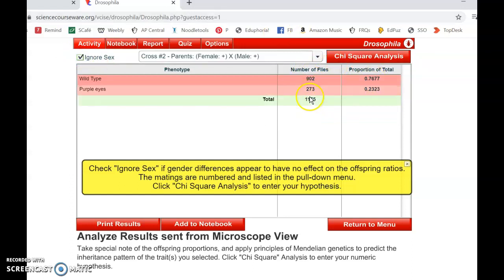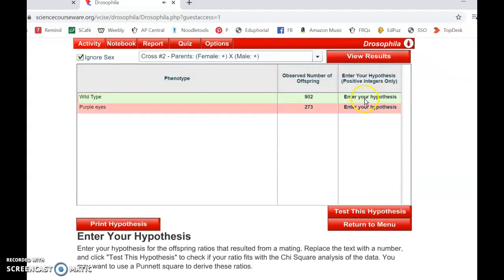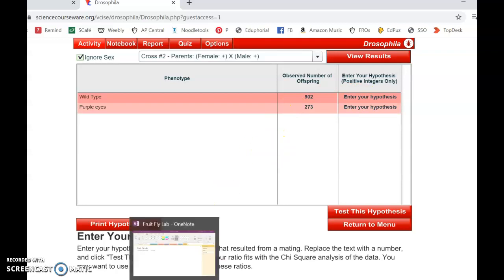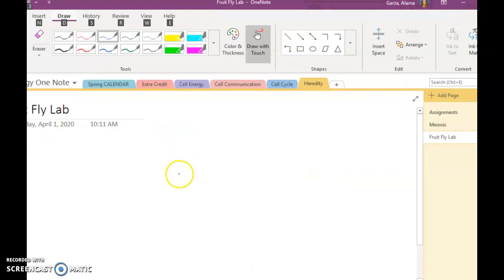Now I have a total number here, but in order to do a chi-squared I have to have a hypothesis, so what I'm going to do is figure out what my hypothesis would be.